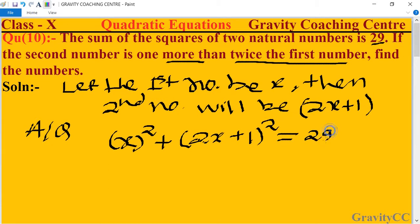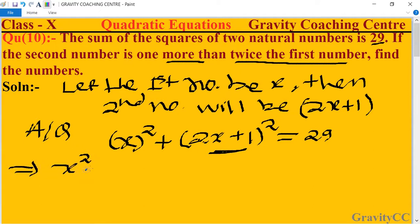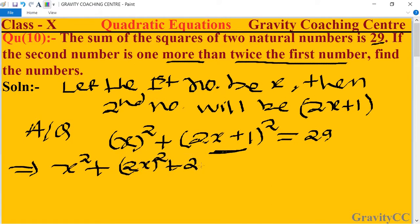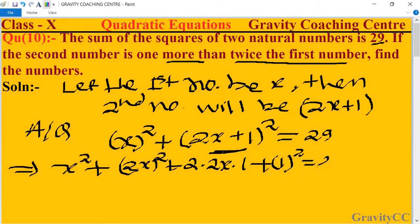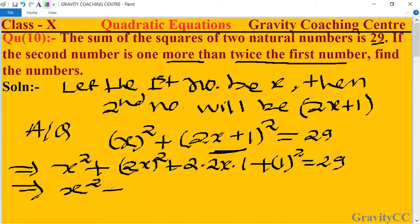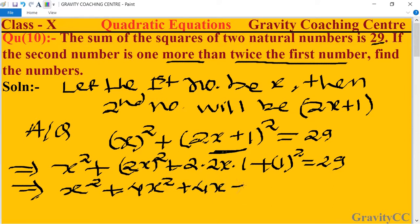Now we use the identity for (2x + 1)². We use the identity (a + b)² whose formula is a² plus 2ab plus b². So expanding: x² plus 4x² plus 4x plus 1² equals 29, which implies x² plus 4x² plus 4x plus 1 minus 29 equals 0.